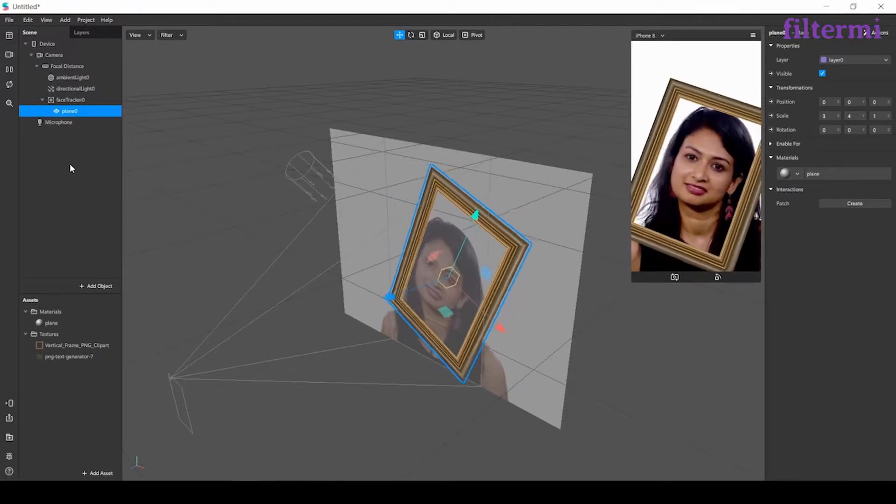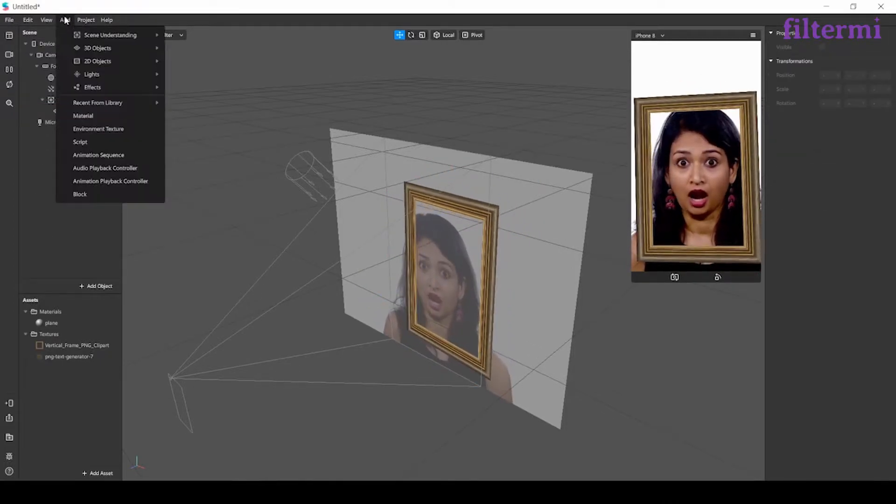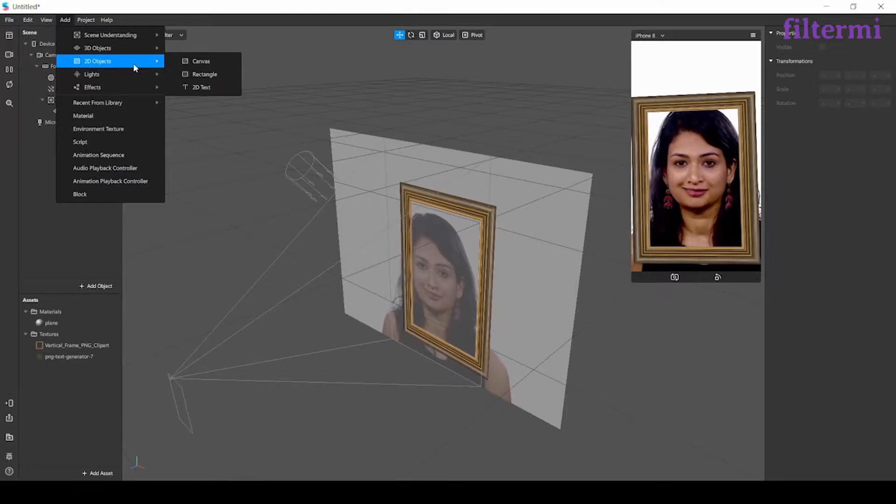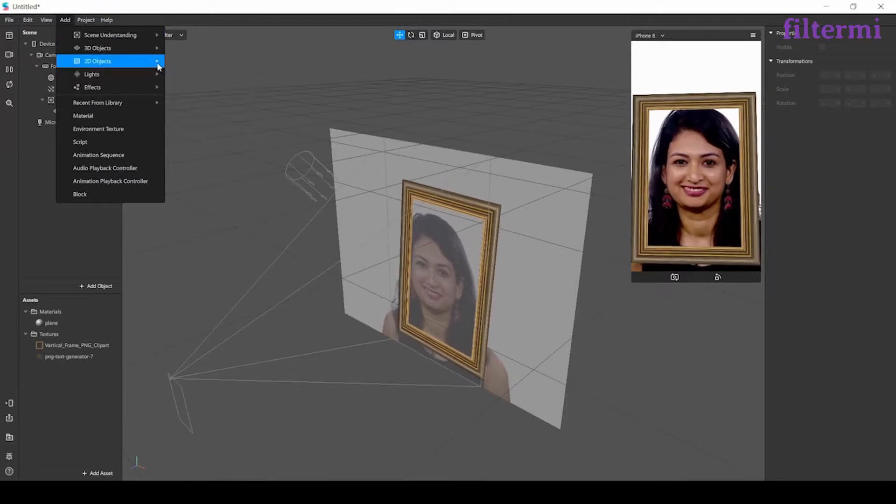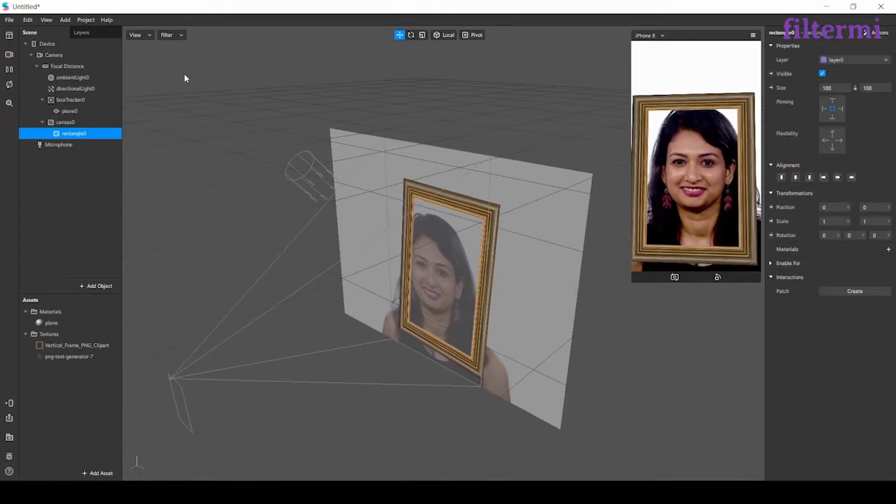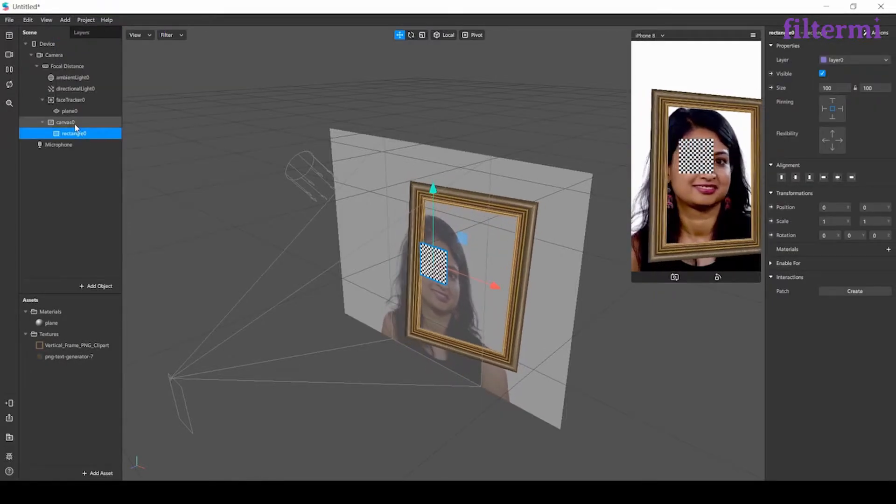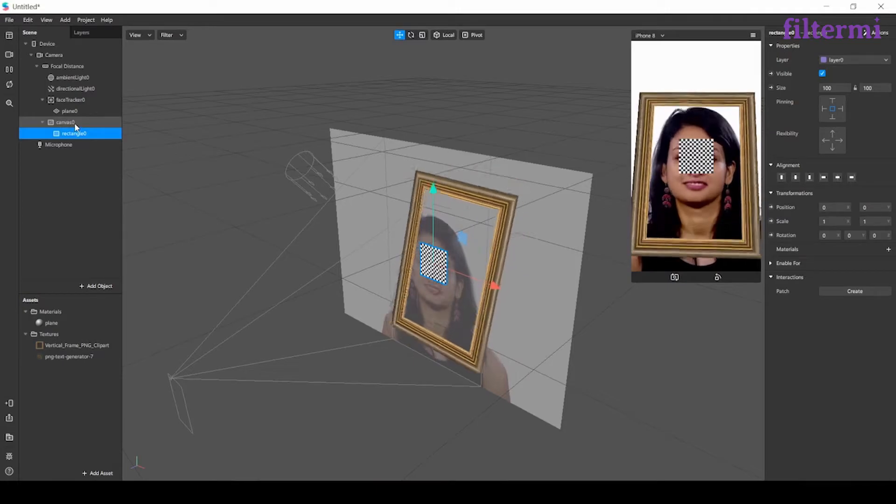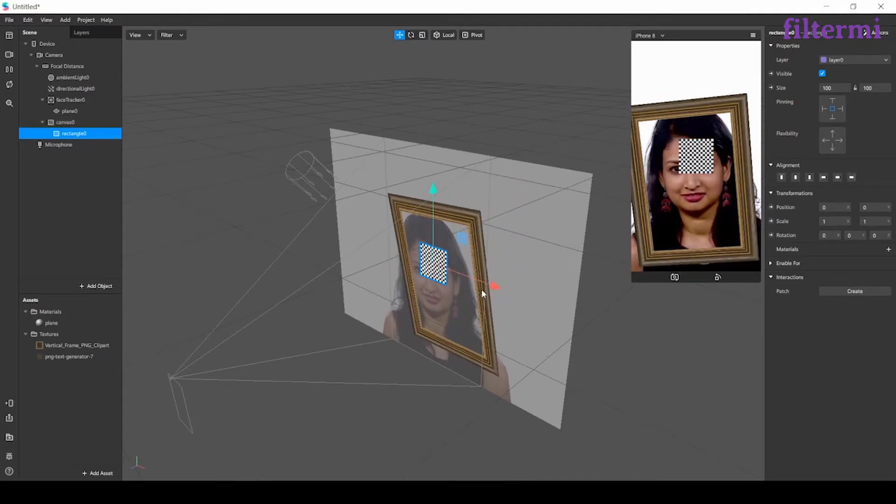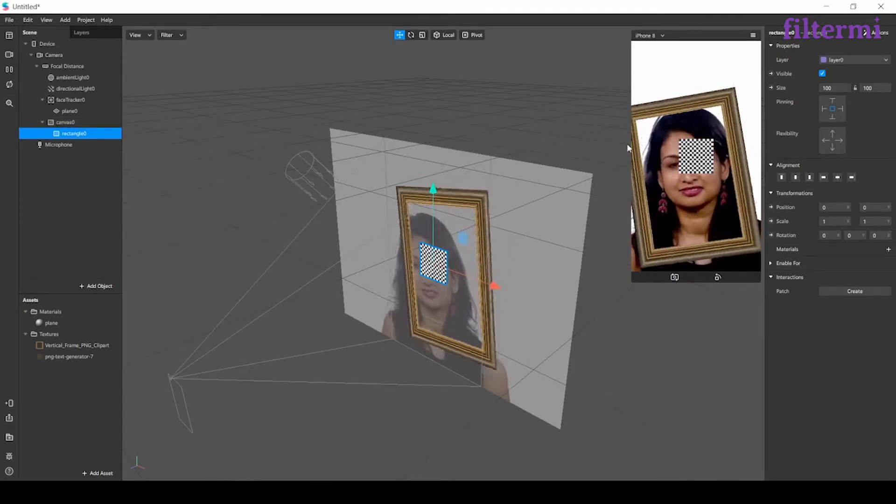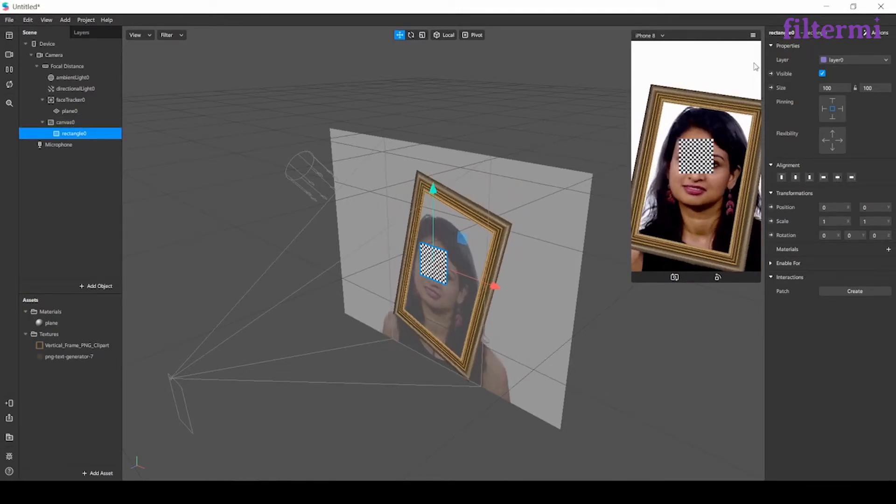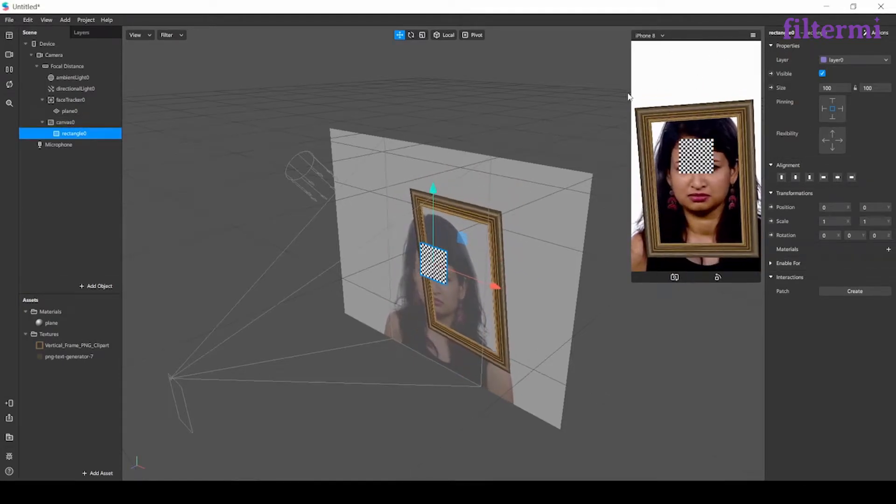After that, let's add a 2D rectangle to our scene. Rectangle is coming with the canvas object. Canvas means the full size of our screen.